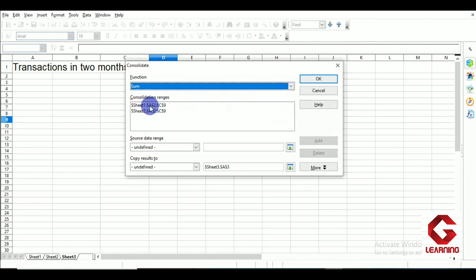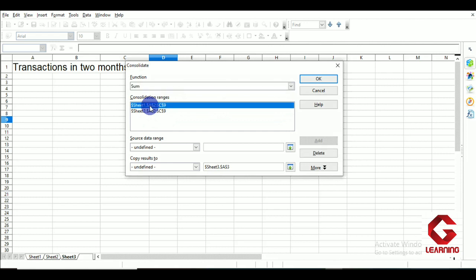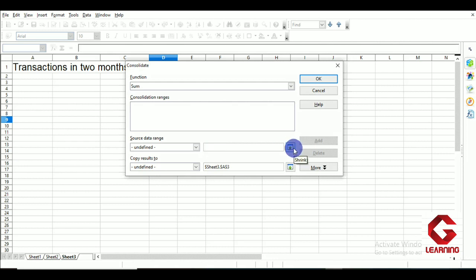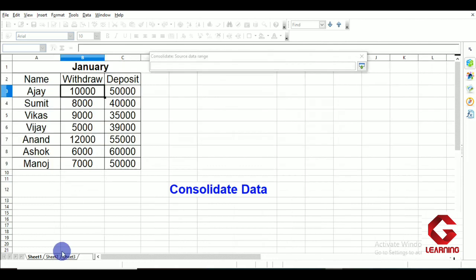The next option is Consolidated Ranges. First I will clear this area by selecting all existing entries and using the Delete button, so all entries in the Consolidated Ranges area are cleared. Next is Source Data Ranges — here we select, one by one, the groups of cells containing our data. Since our data is in Sheet 1 and Sheet 2, I click the Shrink option and move to Sheet 1.